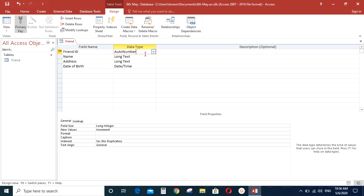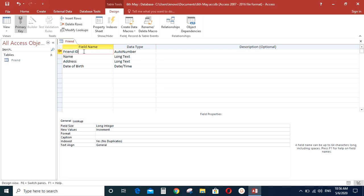So let me just explain what this data type auto number is all about. This is automatically generated number. Meaning you don't have to type any information for this particular field, this particular column. Microsoft Access will automatically generate a number for this field. So that's an auto number.